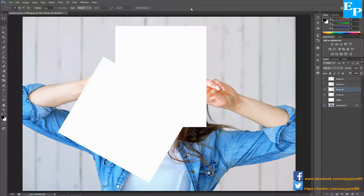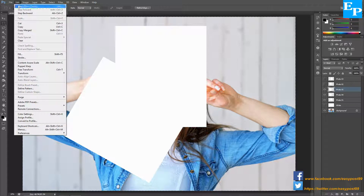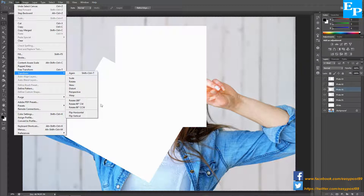Press Ctrl+J to make a copy of this layer and rename this layer as 'photo 5'. Press Ctrl+A to select the whole layer, go into Edit, Transform, and Flip Horizontal. Press Ctrl+D to deselect.